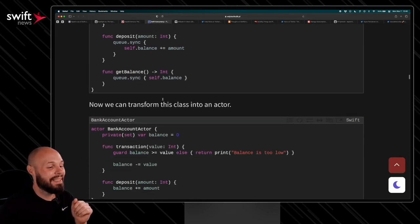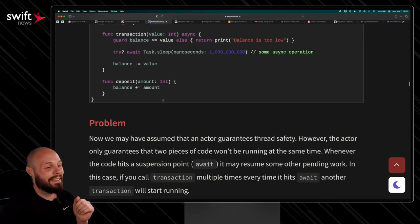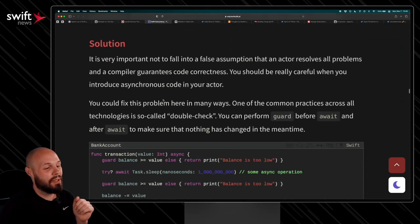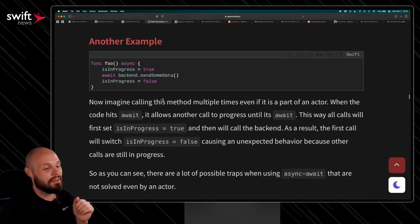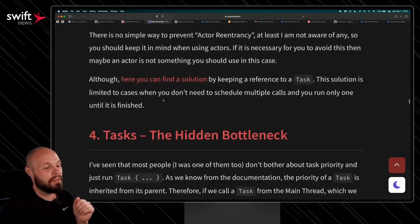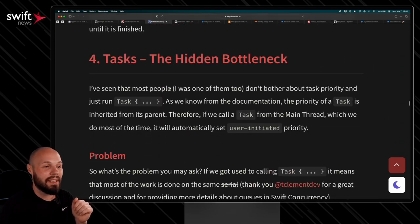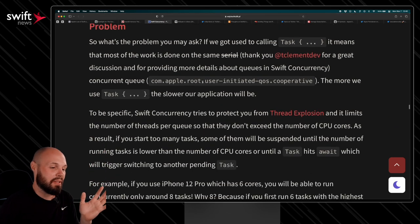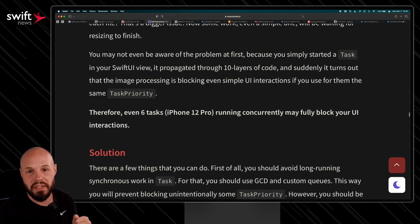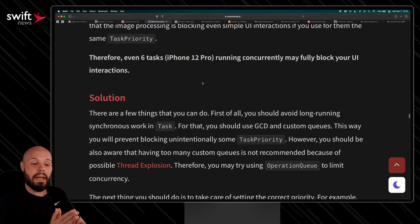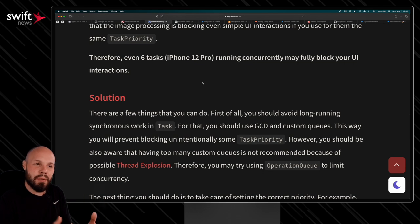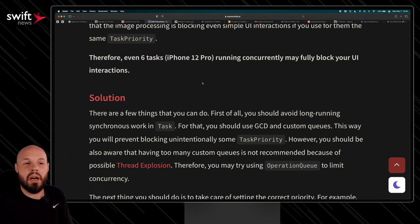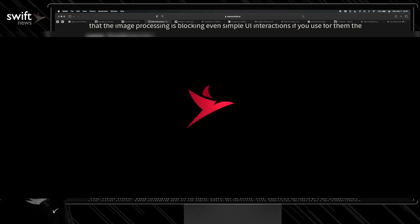And down here, one more, I think another section here. Task, the hidden bottlenecks. So again, I'm not saying Swift concurrency is bad. I don't believe he is either, but you just got to know the trade-offs and the pros and cons of using these solutions.